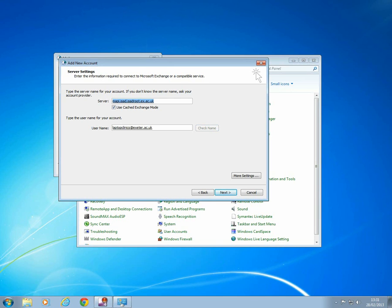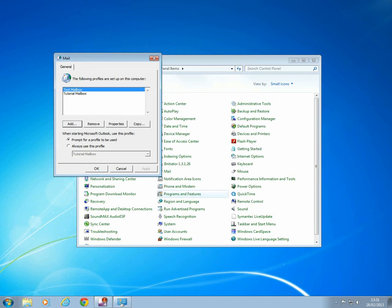If it's a desktop computer you are using, untick Cash Exchange Mode. Click on Finish.